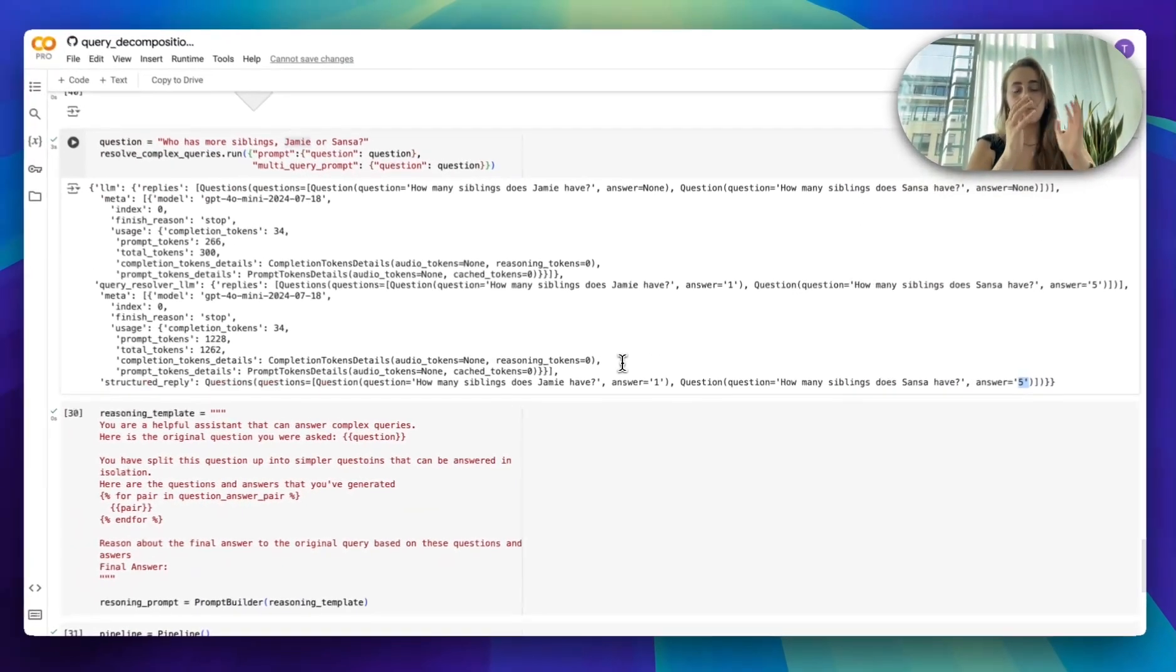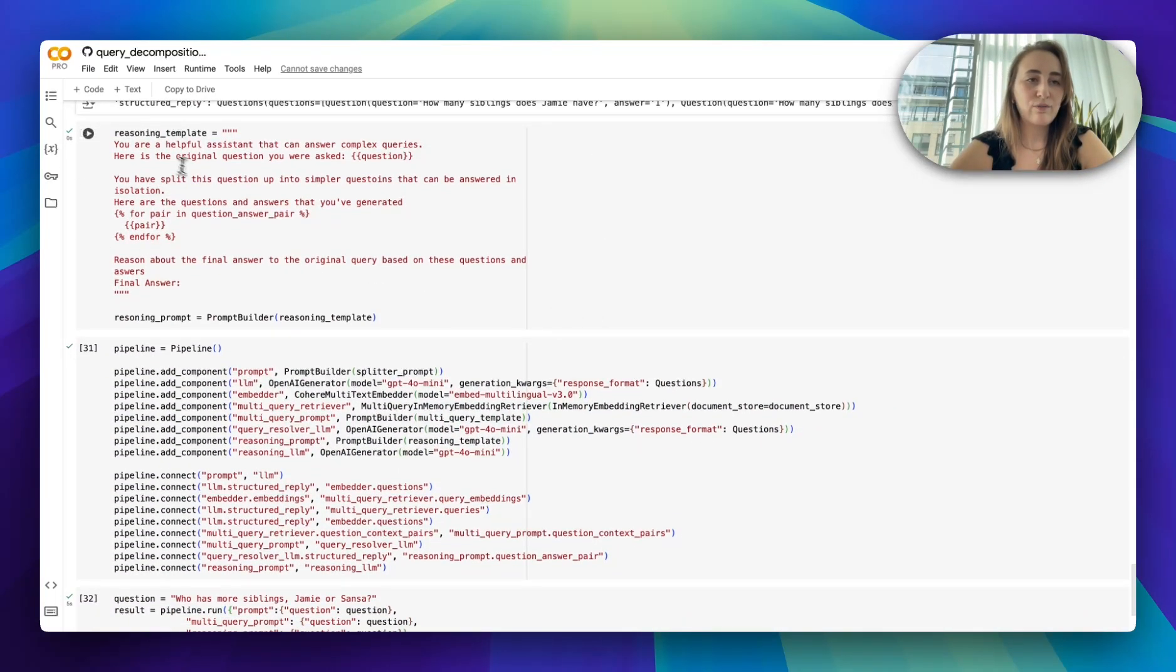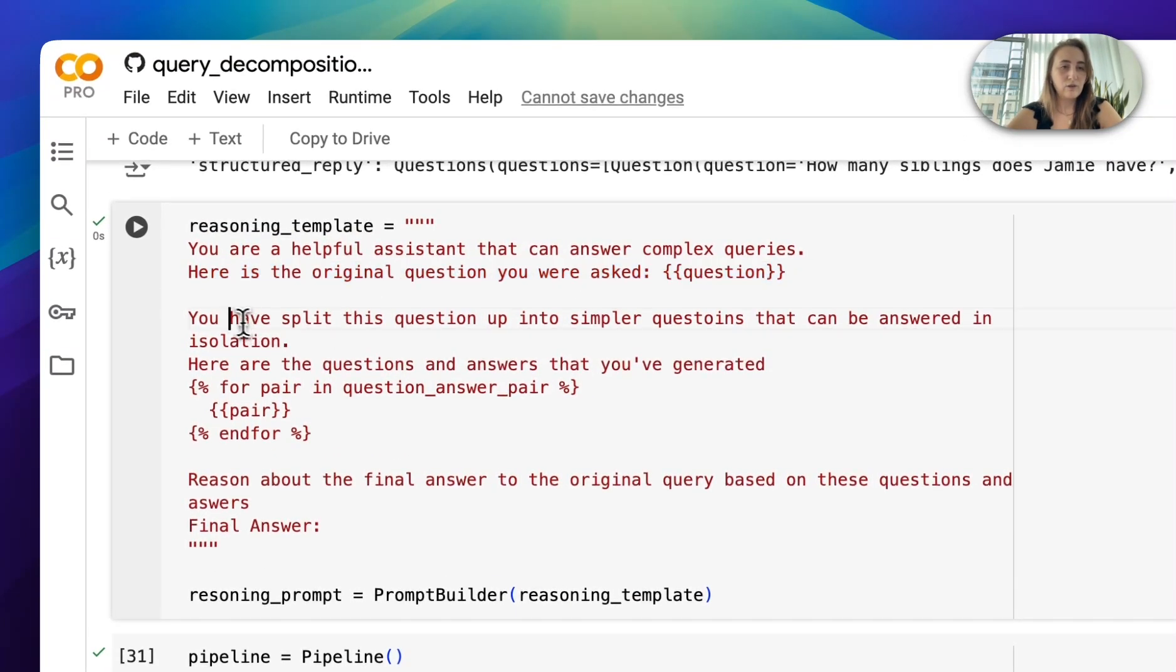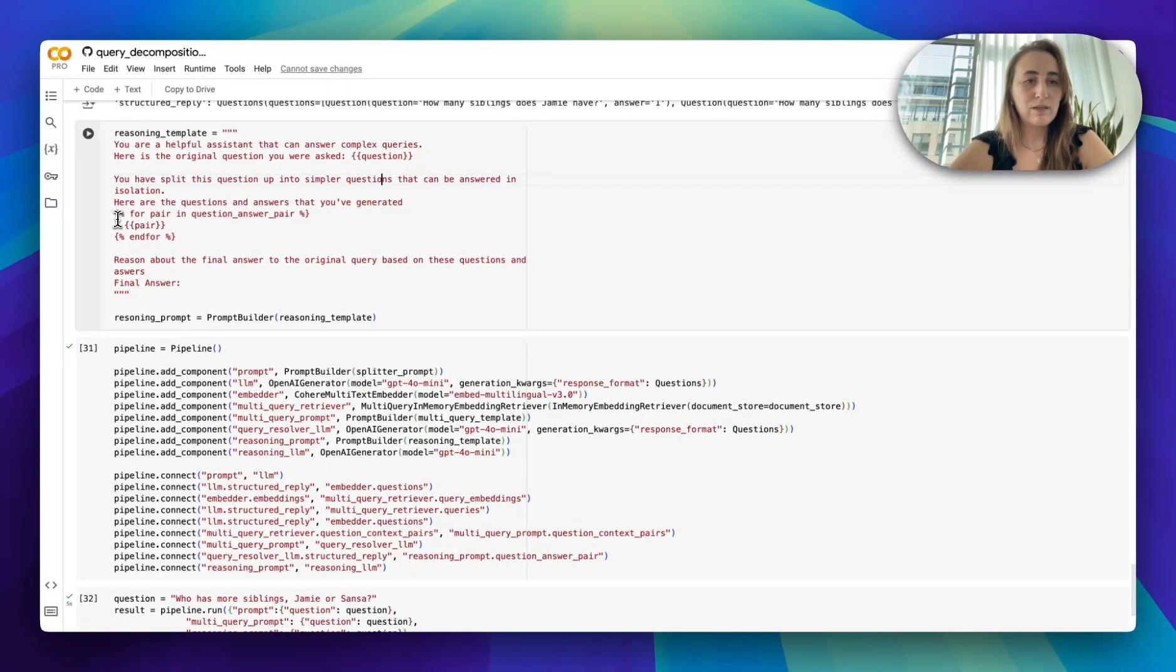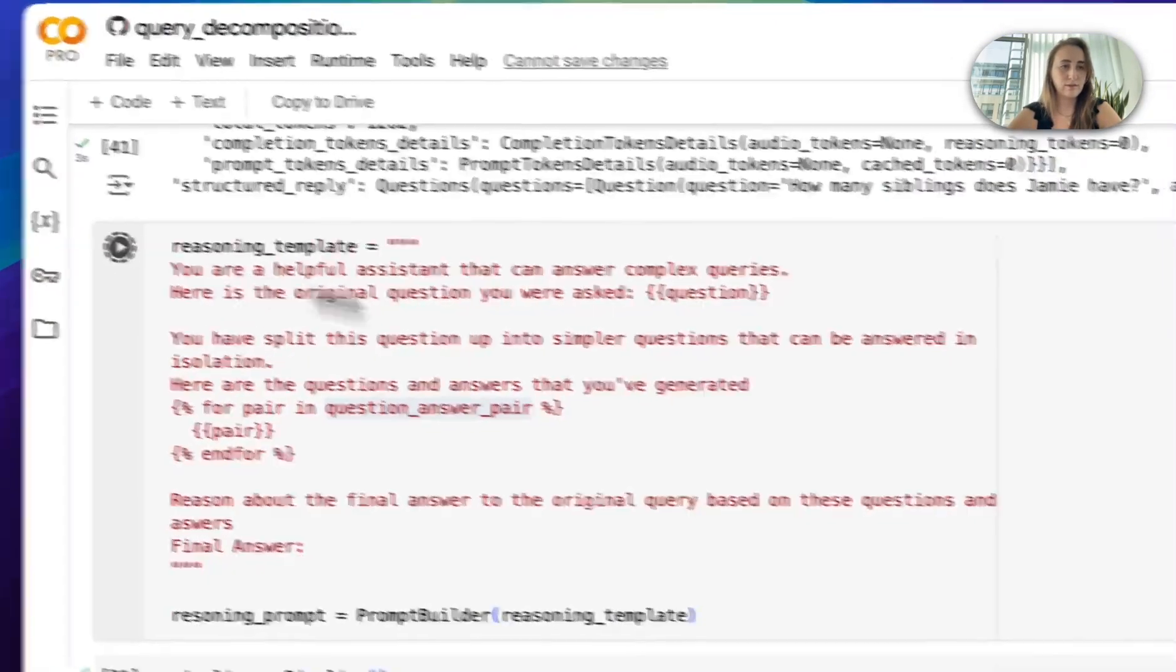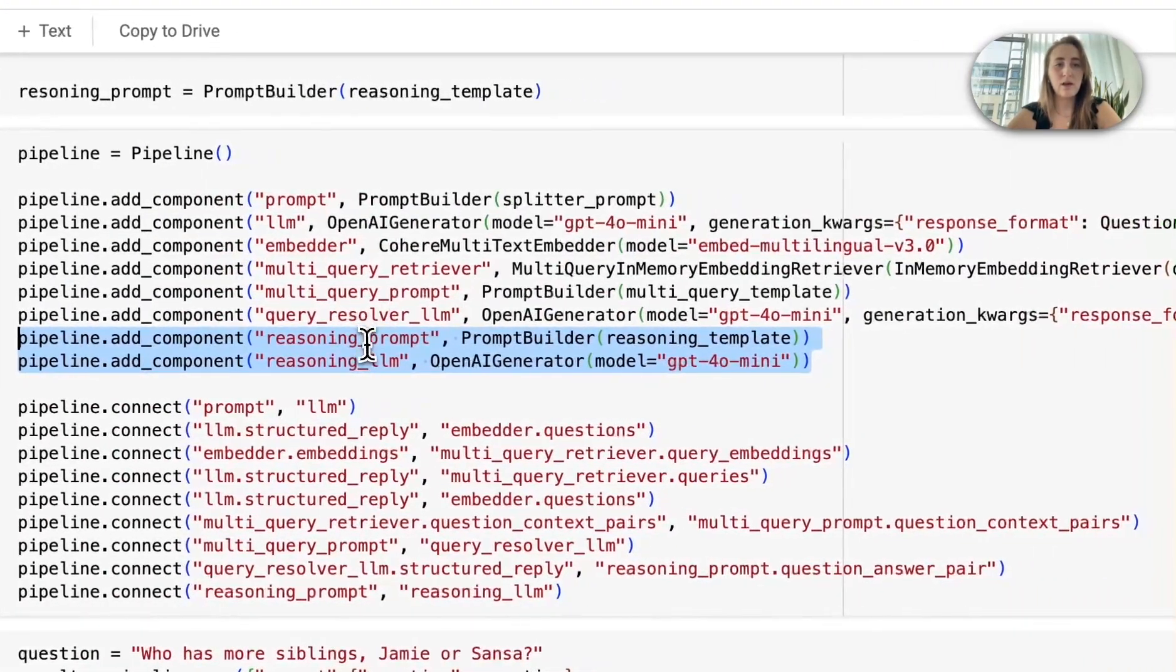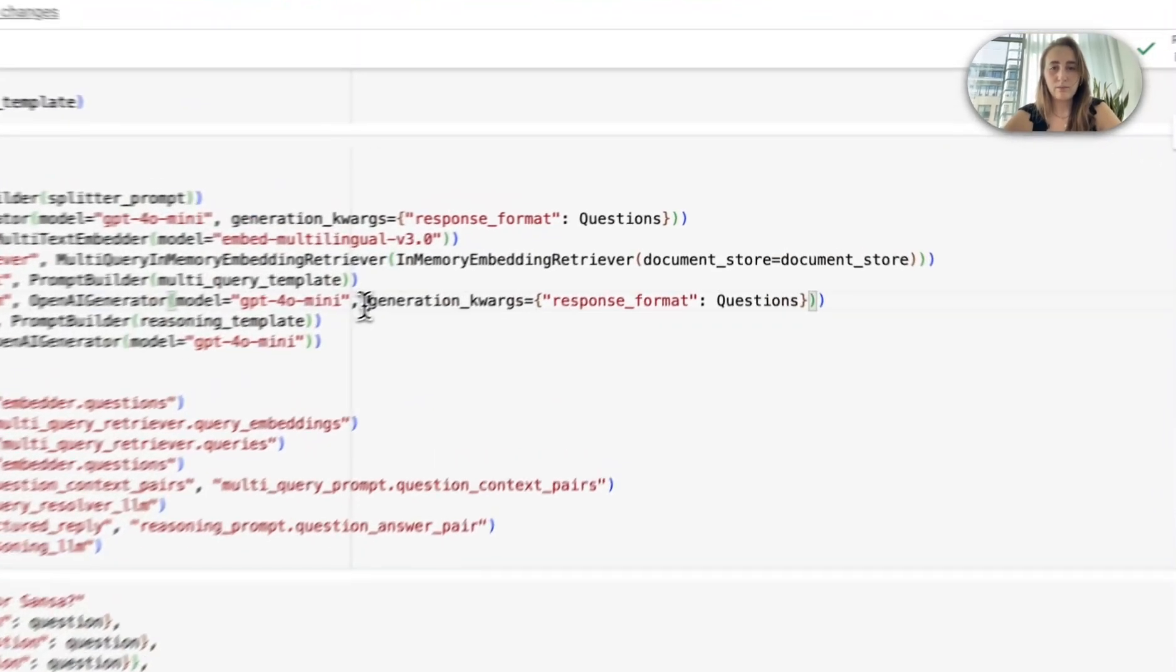So now we have the original question. We've divided it up into sub-questions and we've answered each sub-question. The next and final thing we actually have to do is to have a large language model reason about the final answer to the original question. So that's what we're doing here. We have what I call the reasoning template where we're saying, here is the original question you were asked, and you have split this question up into simpler questions that can be answered in isolation. And then we simply provide the question-answer pairs that we've generated. So we have the original questions and the individual answers. We create that, and then we simply add on to the pipeline you saw earlier. The only two extra components you're seeing here is our reasoning prompt and what I'm going to be calling the reasoning LLM. I don't need structured outputs anymore at this point, so I am omitting providing questions as my response format.